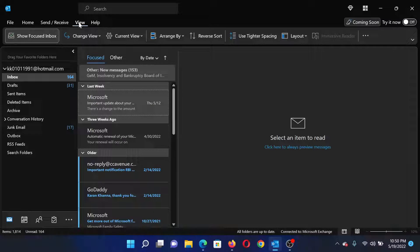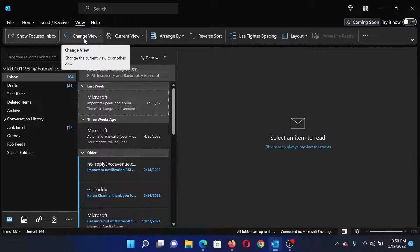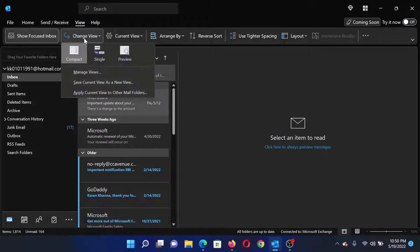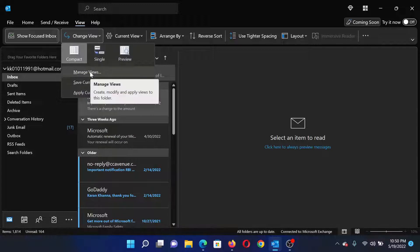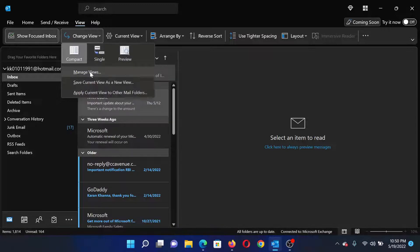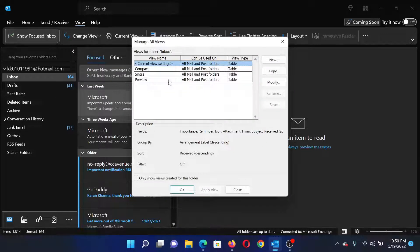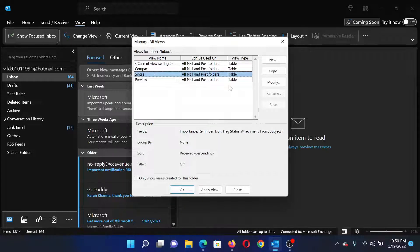Go to the View tab in Microsoft Outlook and click on Change View. You can select any of these three views, or you can click on Manage Views. From there, you can change either of these views by clicking on them and selecting Modify.